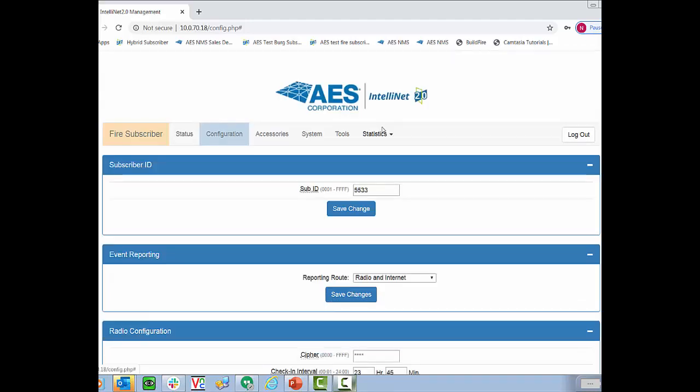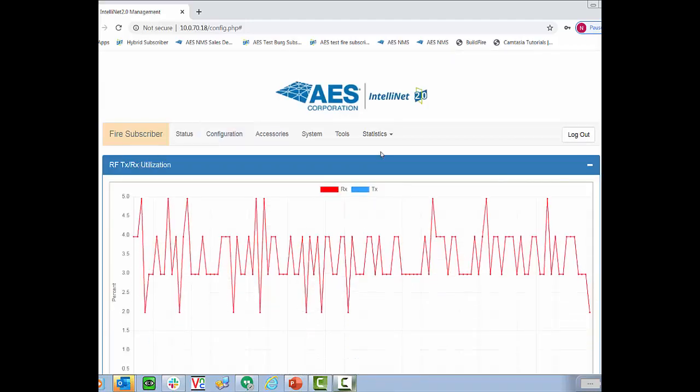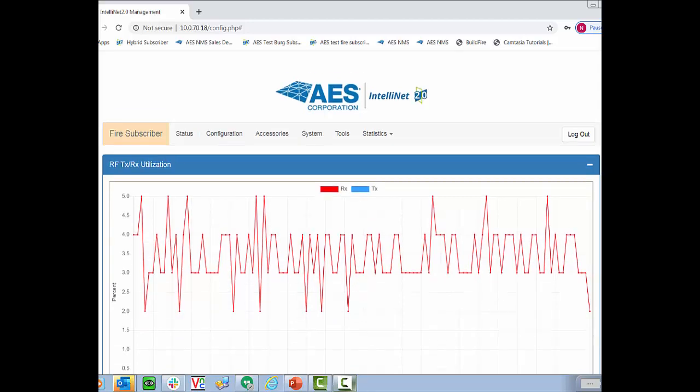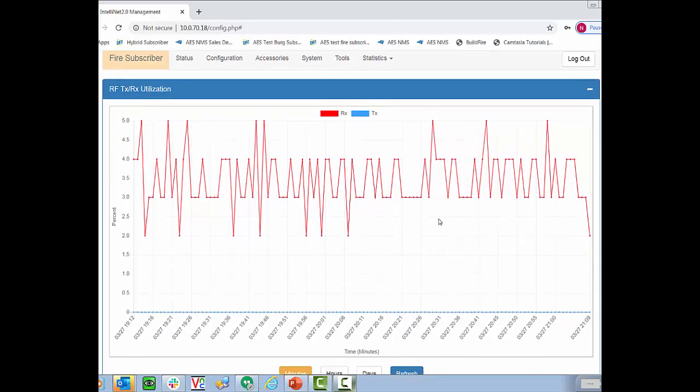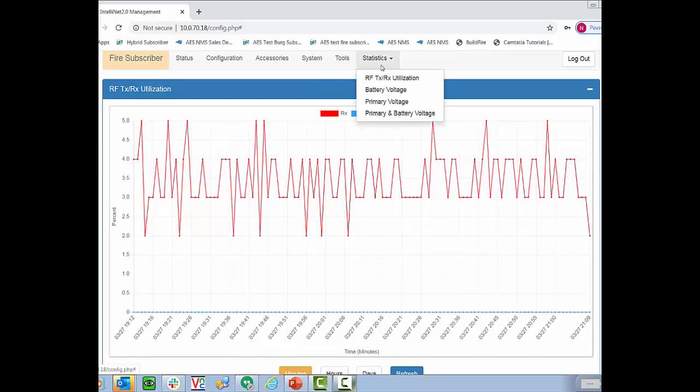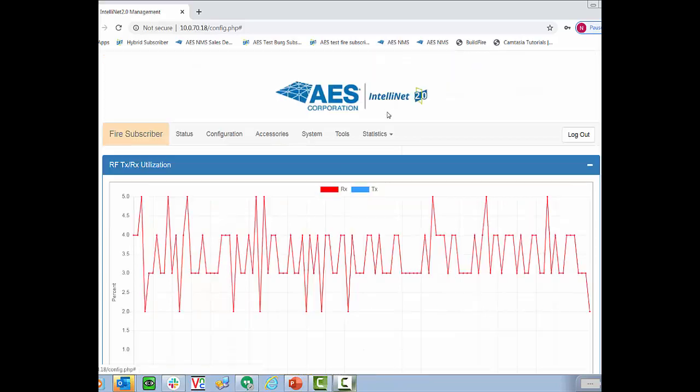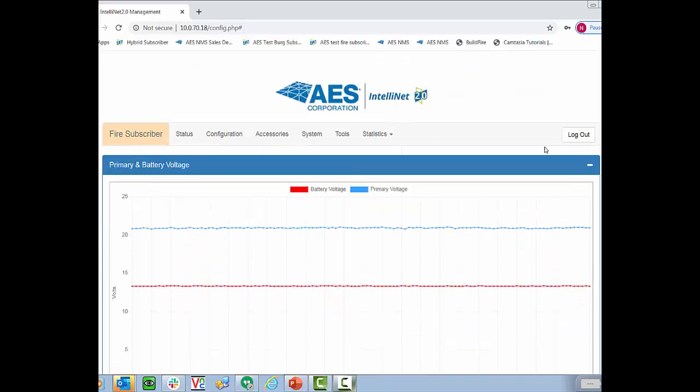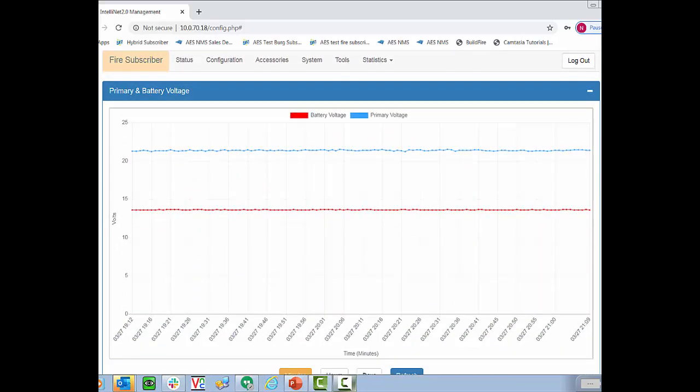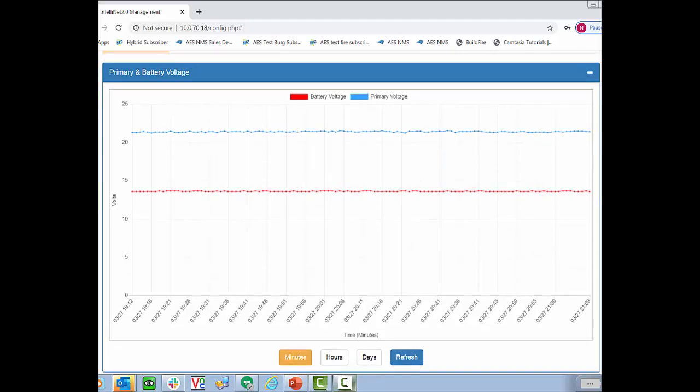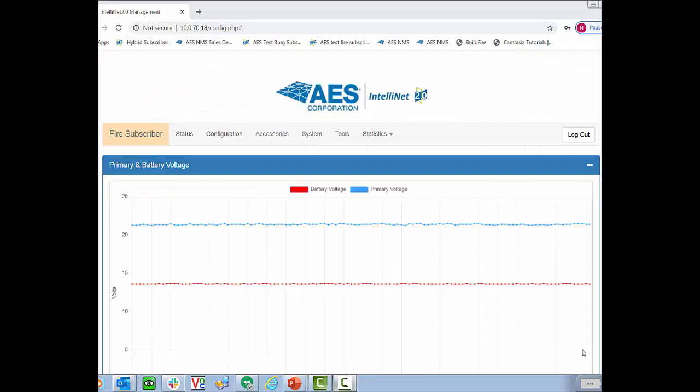The last tab I want to show you is the statistics tab. This will give you an idea on utilization of the RF radio. Notice that this radio is only being utilized at 5% of capacity. There are also options for battery voltage, primary AC or DC voltage, and then both as well. Let's take a look at this. As you'd imagine the voltage stays pretty constant but you can always check these.